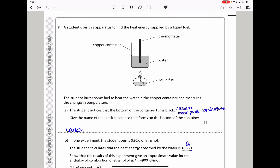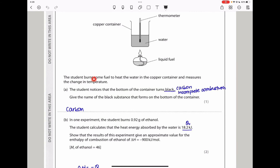Question 7: a student uses apparatus to find the heat energy supplied by a liquid fuel. There is a copper container with water inside, a thermometer to measure temperature, and a spirit burner with a liquid fuel. The student notices the bottom of the container turns black. The name of the black substance that forms at the bottom is carbon, because there is incomplete combustion.